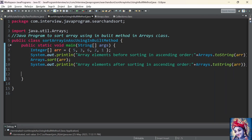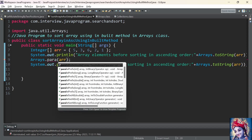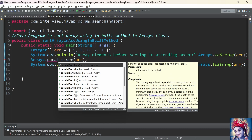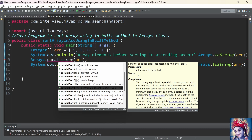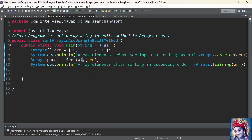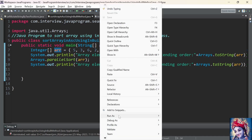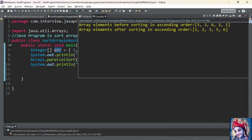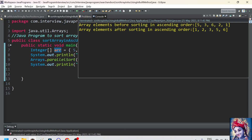We can also sort the elements of an array in ascending or descending order using another built-in method present in the Arrays class. Let us change Arrays.sort to parallelSort. Parallel sort is one more overridden method present in the Arrays class which can be used to sort the elements of the array in ascending or descending order. For our example, we will use the parallelSort inbuilt method which takes only one parameter — the array itself. Now let's run the program. Array elements before sorting in ascending order is 5, 3, 6, 2, 1. Array elements after sorting in ascending order is 1, 2, 3, 5, 6.